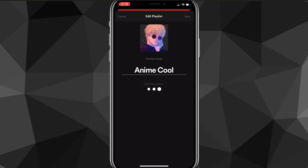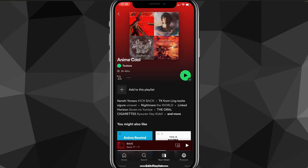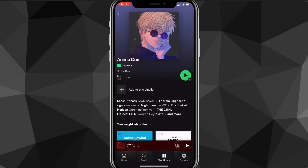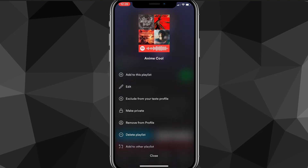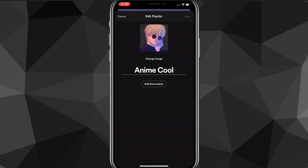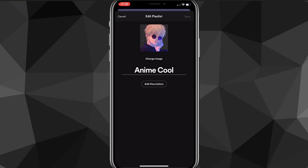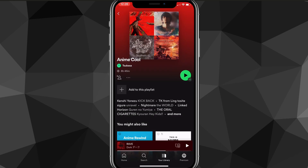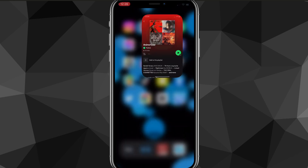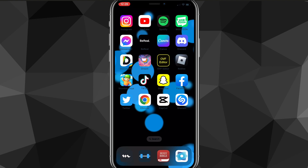You can either take a photo or choose one from your library — it doesn't matter. As you can see, I now have this picture as my playlist picture instead of the default song ones. You can also remove the playlist picture and it will go back to the default picture for your playlist.